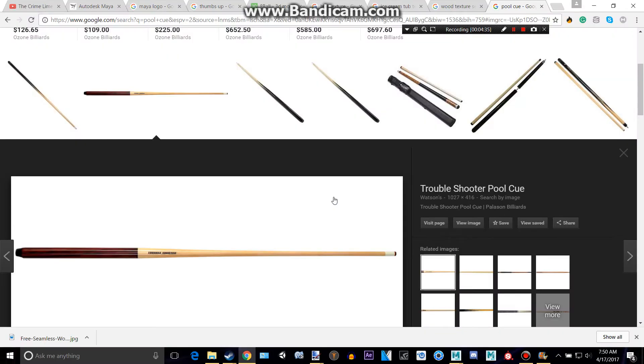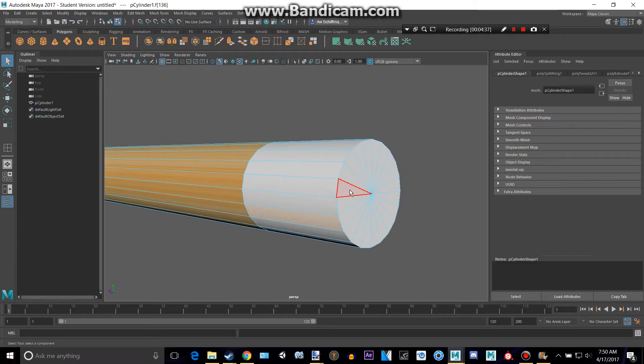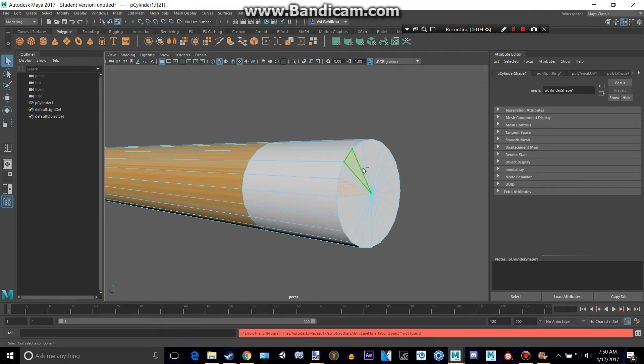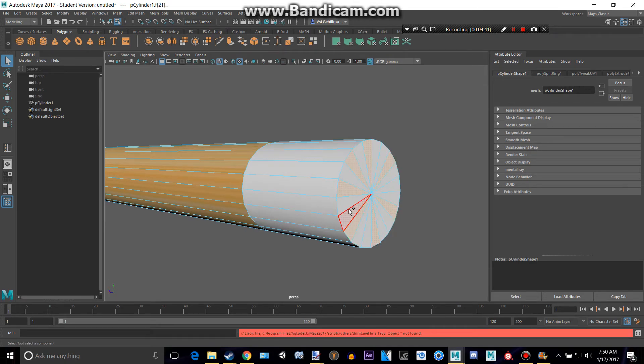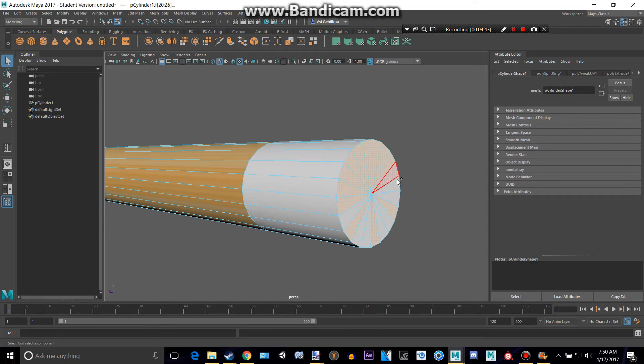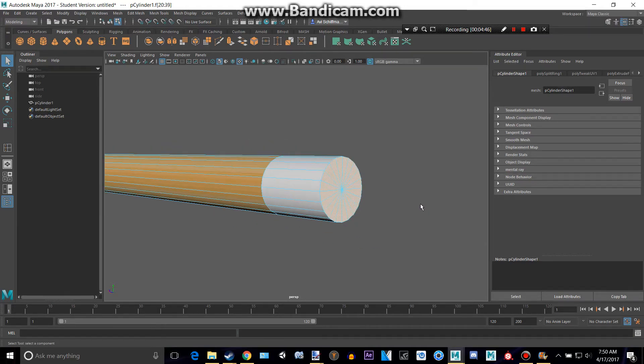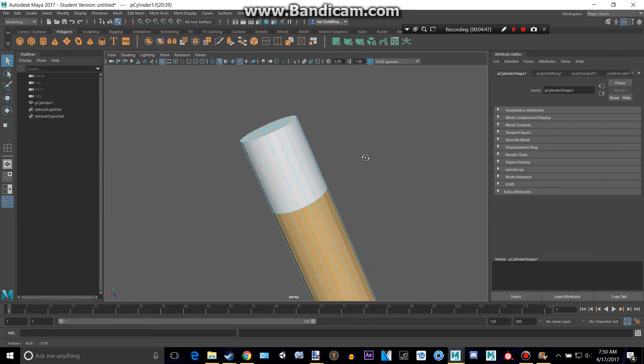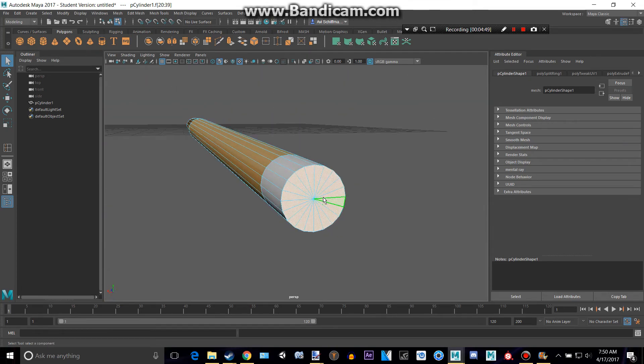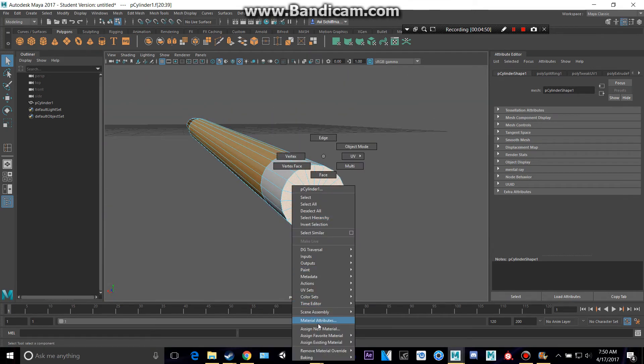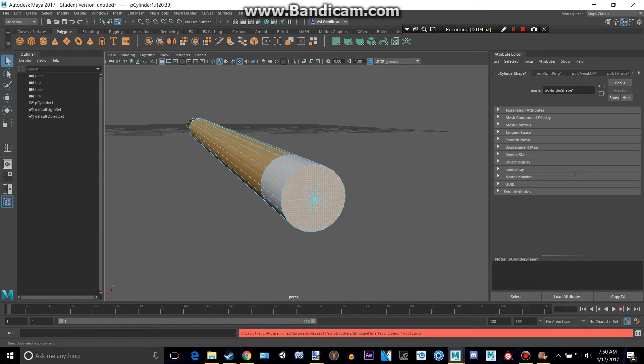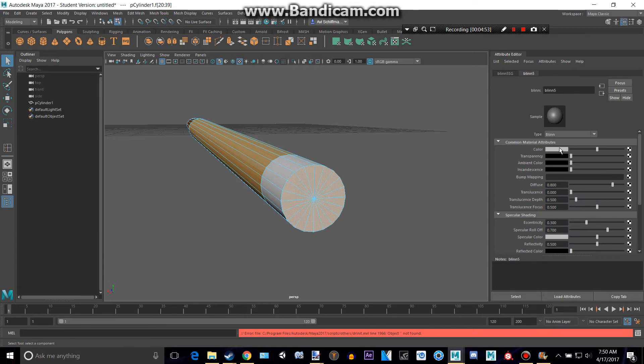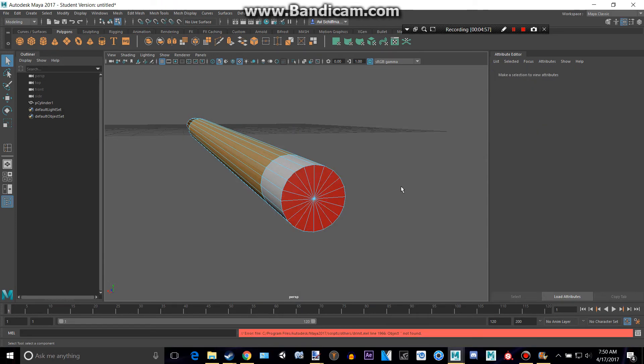So, now that we have that all white, we can make the tip red. You can do that by just selecting all these top faces. Make sure you don't have any other faces selected. And then assign a new material again, make it a blend, click the thing, and then you can just make it red.